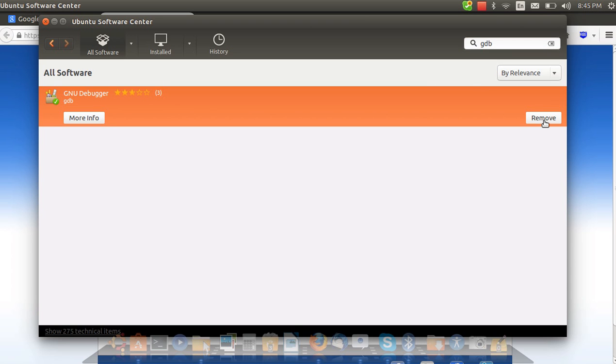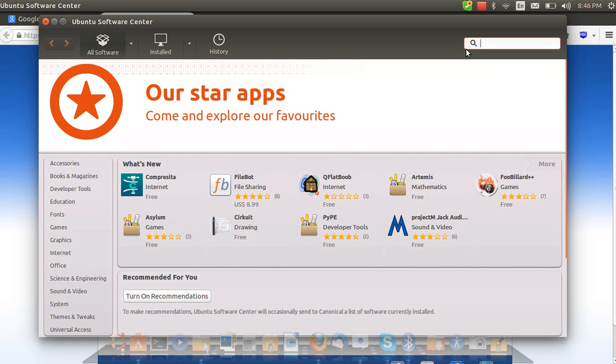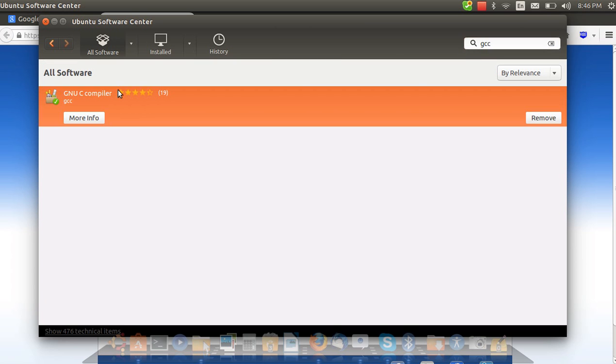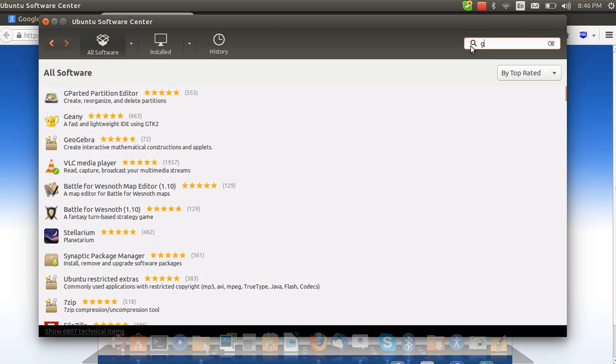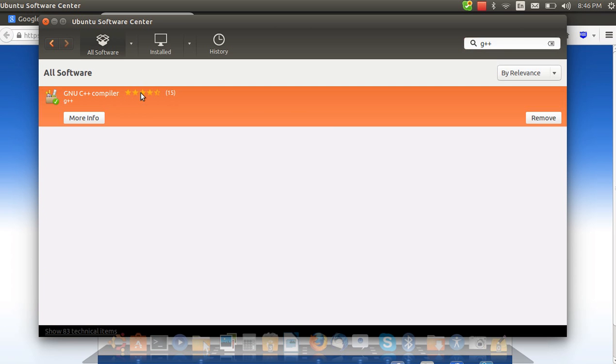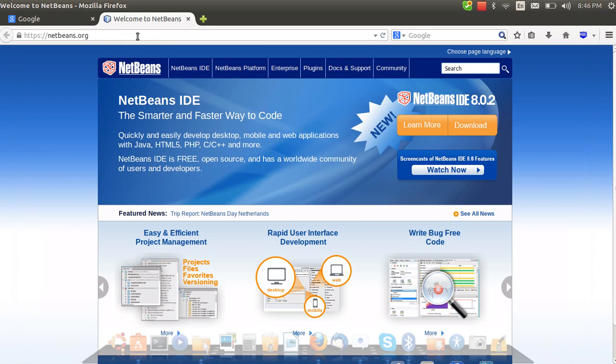Third, type GCC and install it. Then type G++ as the last one and install it as well. So we have installed four different packages: JDK, GDB, GCC, and G++.